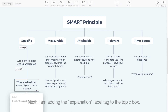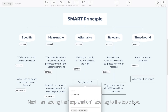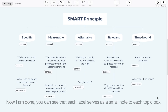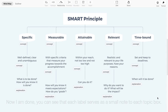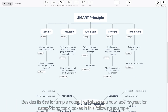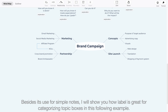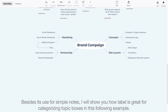Next, I'm adding the Explanation label tag to the topic box. Now I'm done — you can see that each label serves as a small note to each topic box. Besides its ease for simple notes, I will show you how label is great for categorizing topic boxes in the following example.